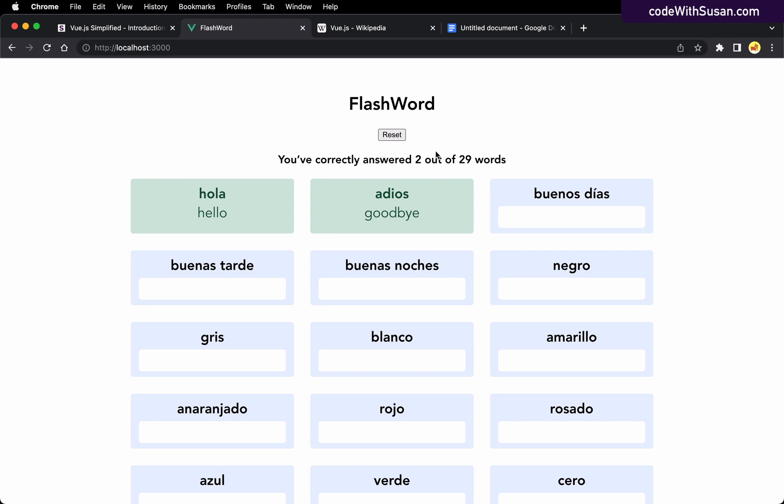We can also imagine how we expand this, perhaps a way to shuffle the words or pin words that you're having a hard time with, maybe pull in different languages. This will be our example that will guide us on this journey to learning about Vue.js.